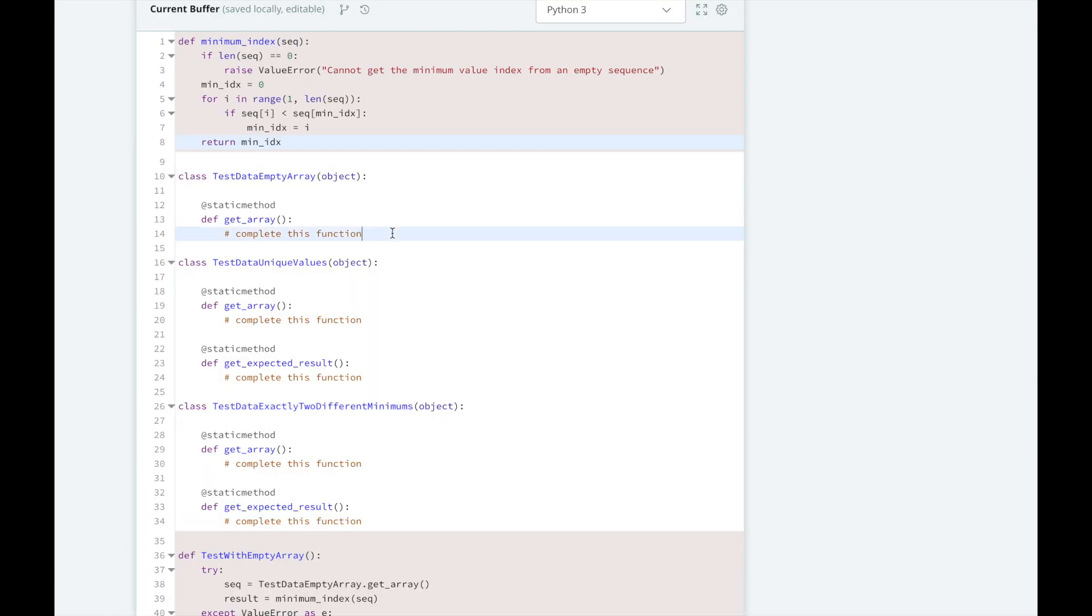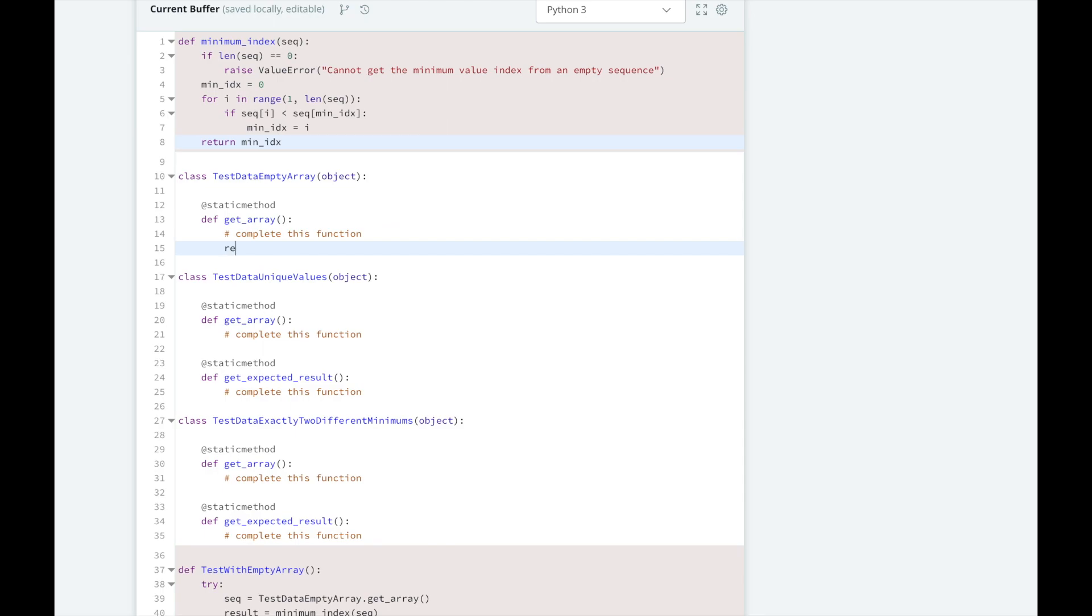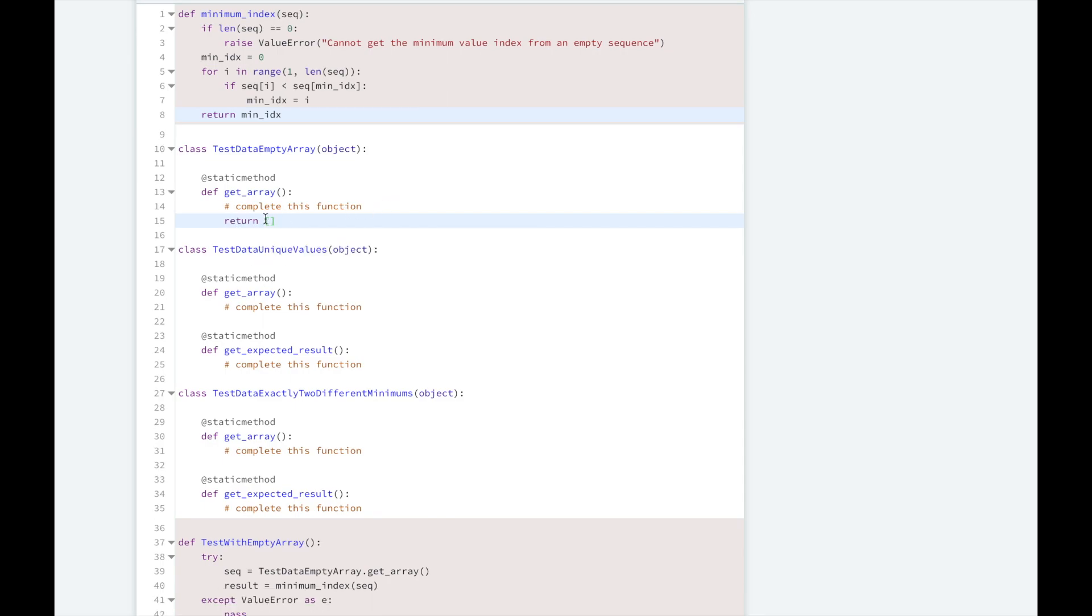So for testing an empty array, we can just return the literal value for an array with no elements.